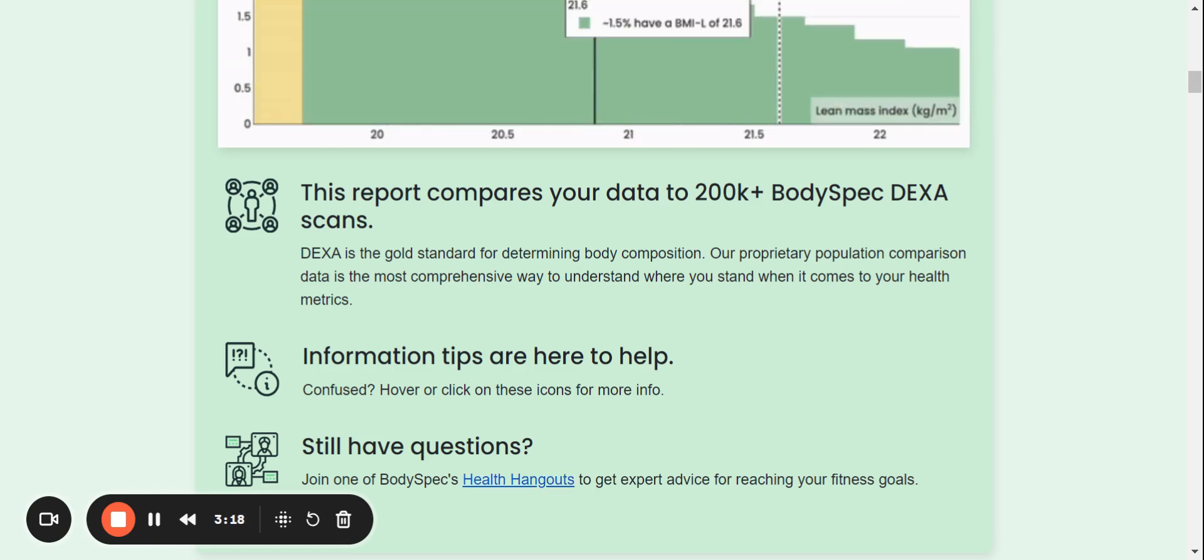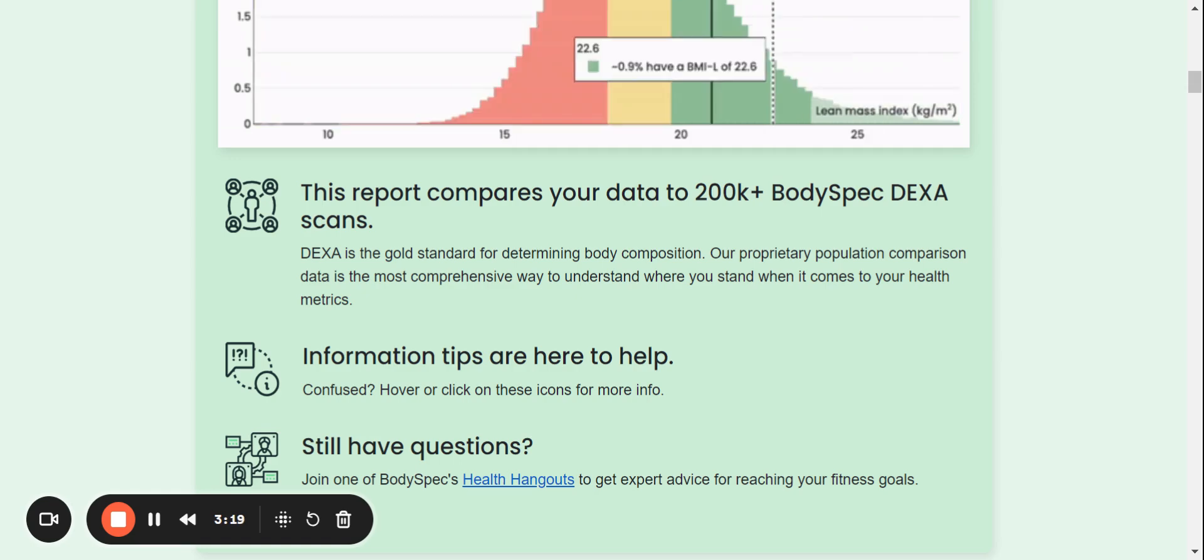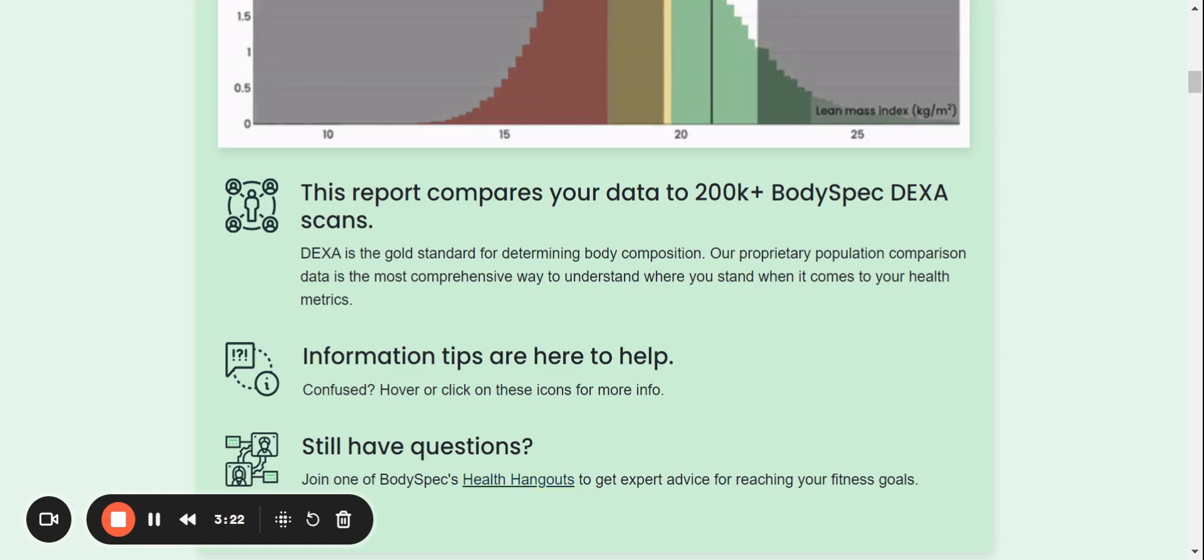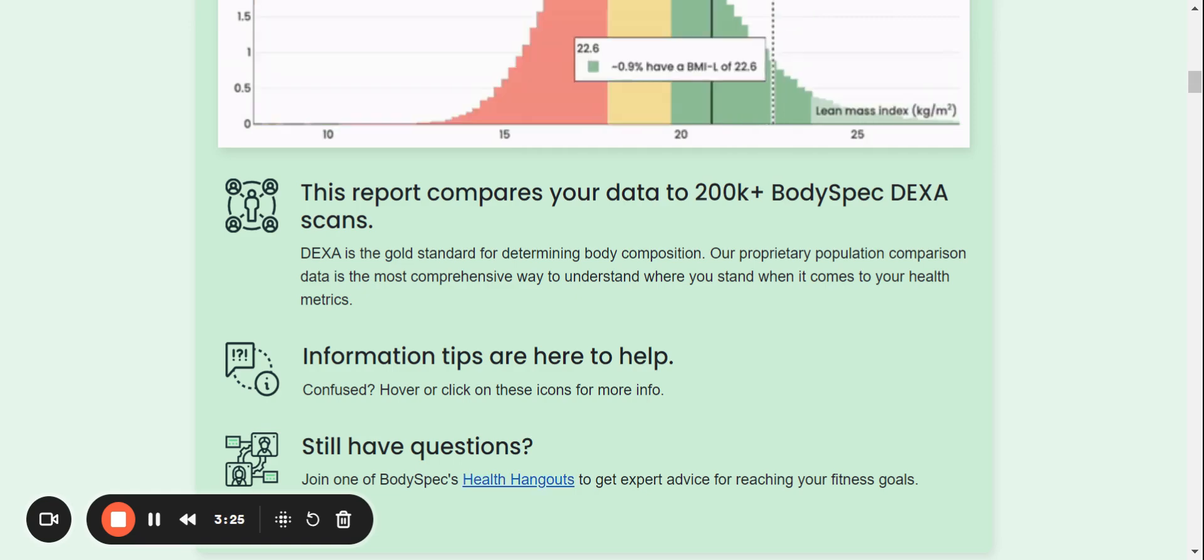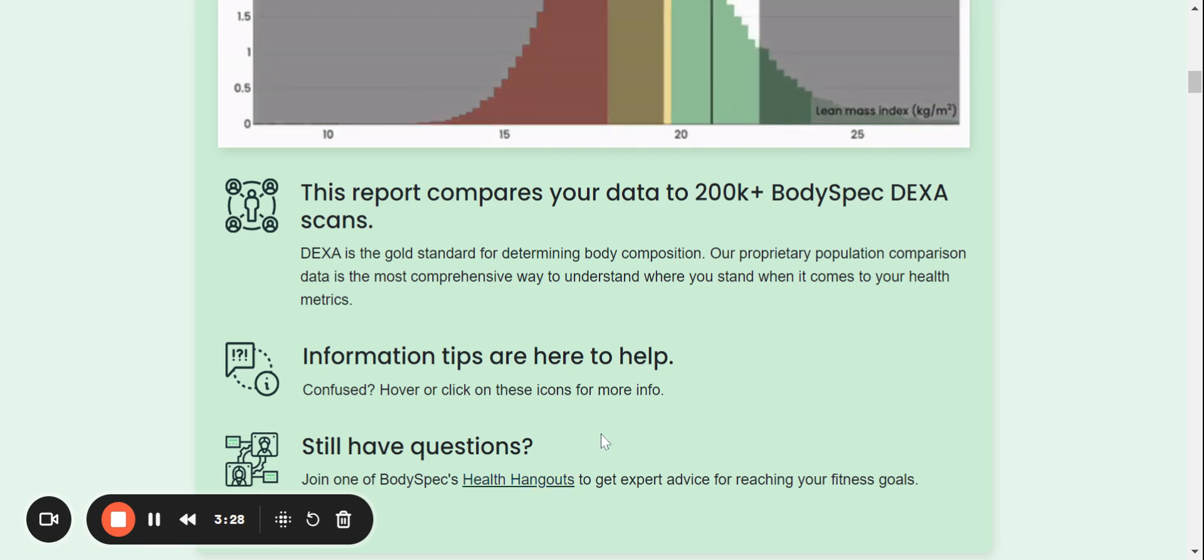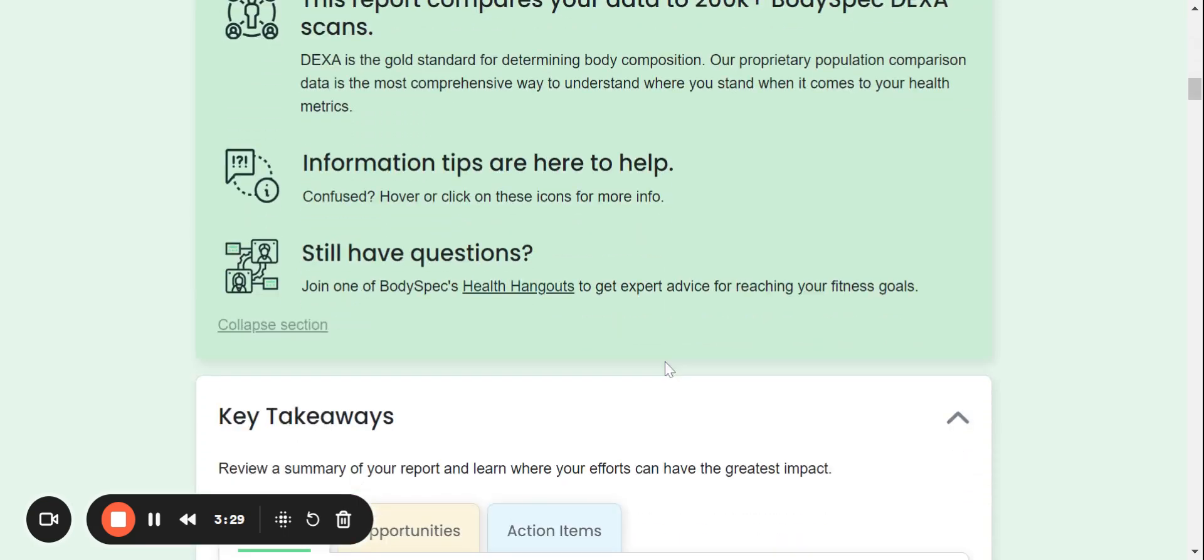So DEXA is the gold standard of body composition testing. And this is the most comprehensive way to understand where you stand when it comes to your health metrics. So again, you just hover over the icons for more information. And also our health hangouts will help you get the expert advice you need to help achieve your goals.